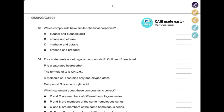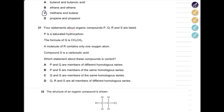The first question is from Winter 2024. It asks which compounds have similar chemical properties, and we have a bunch of organic compounds. The key here is to look at the suffixes. Option A has alcohol and carboxylic acid — different groups, so no. Option B has alkene and alkene — both from the same group, so they have similar chemical properties.